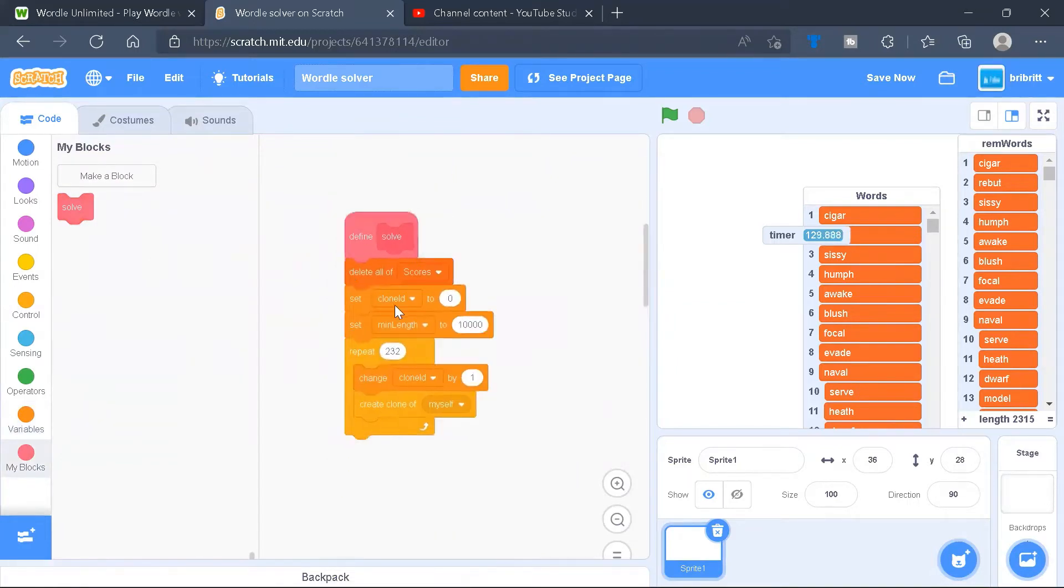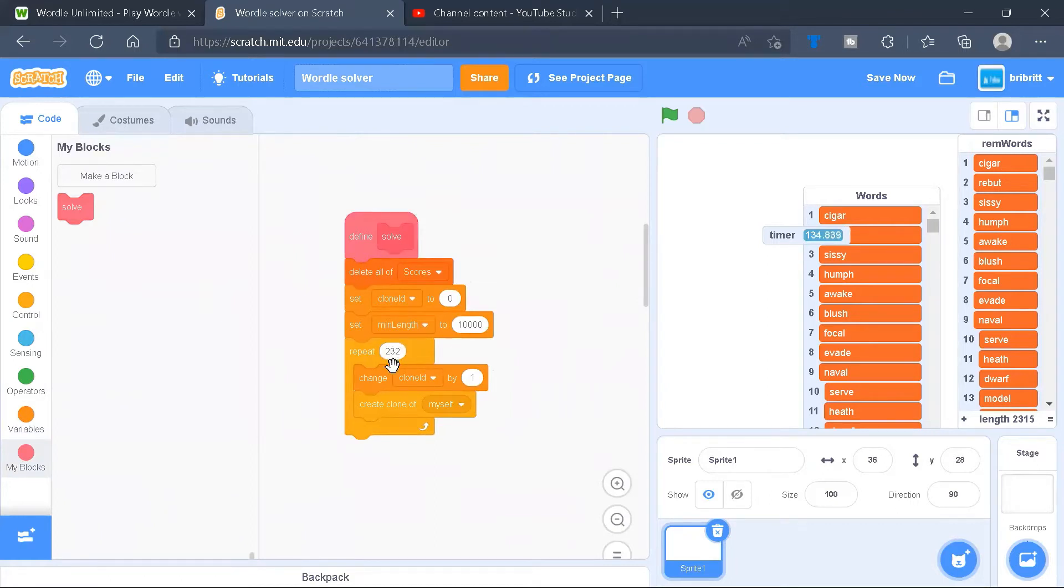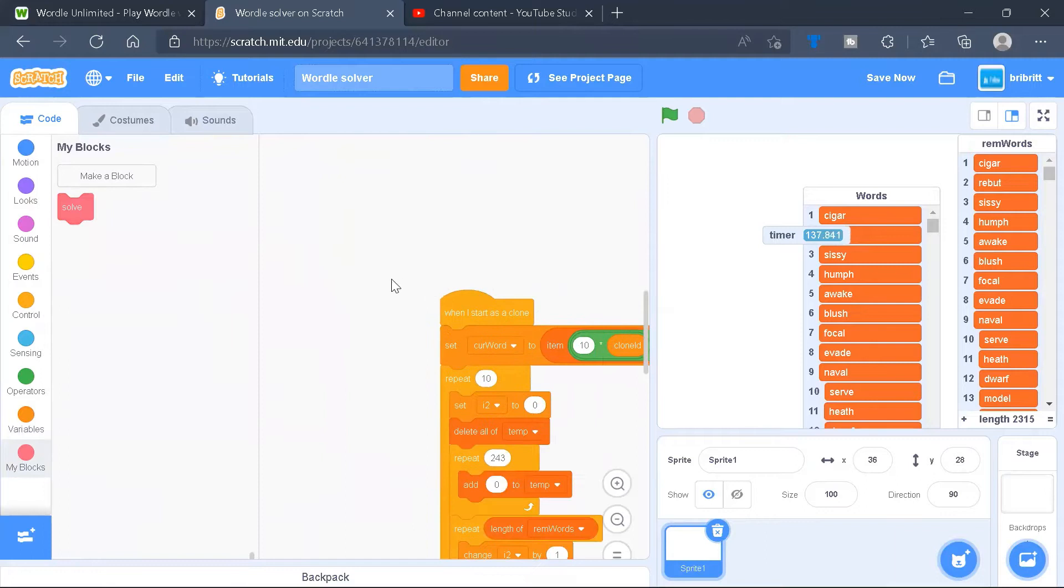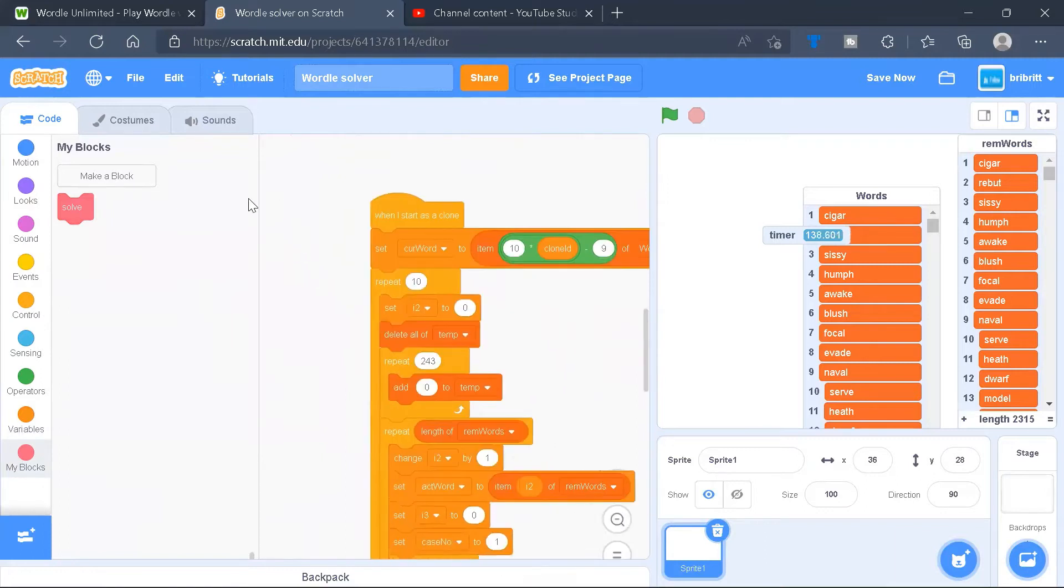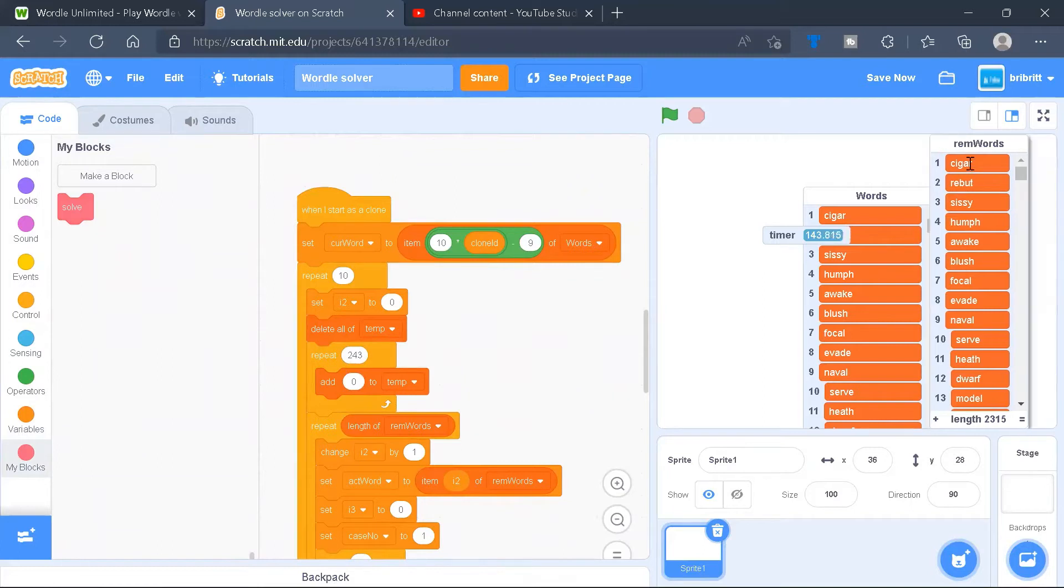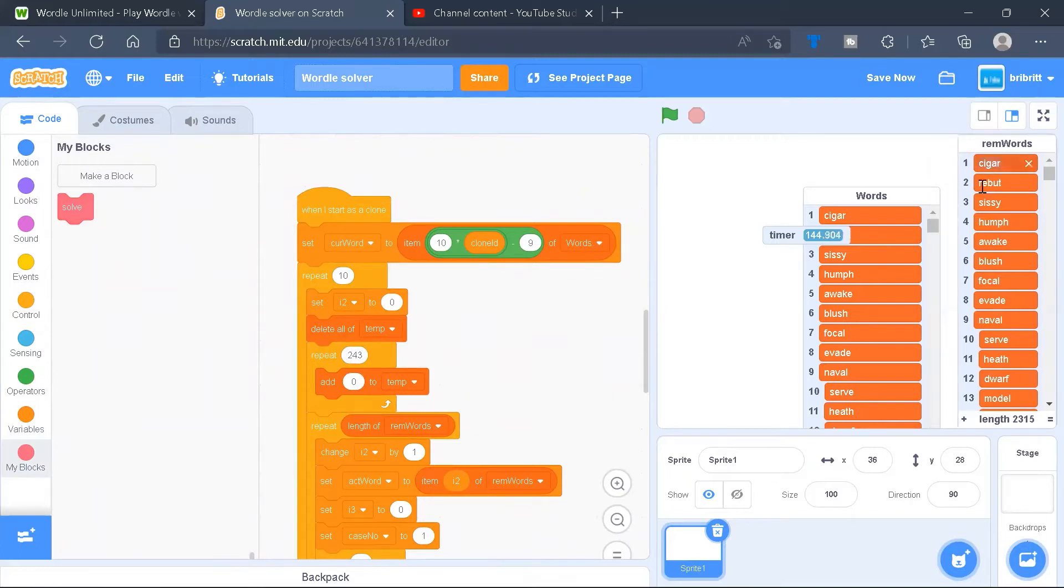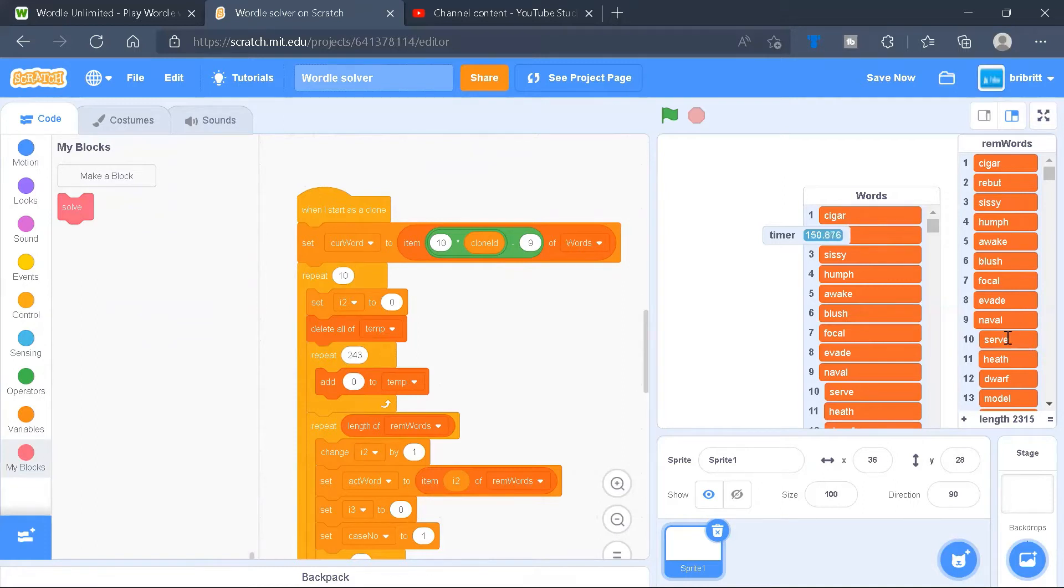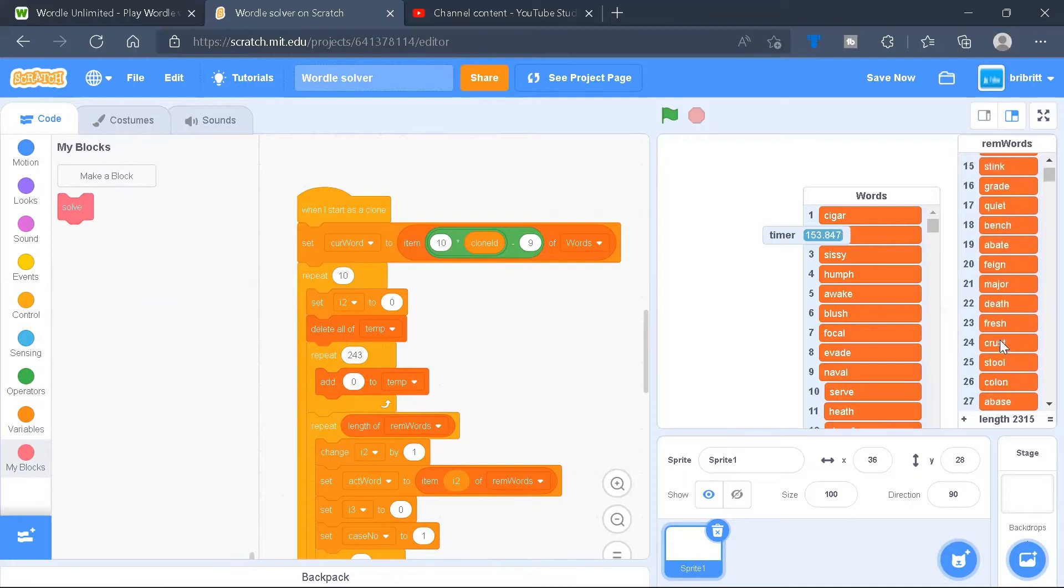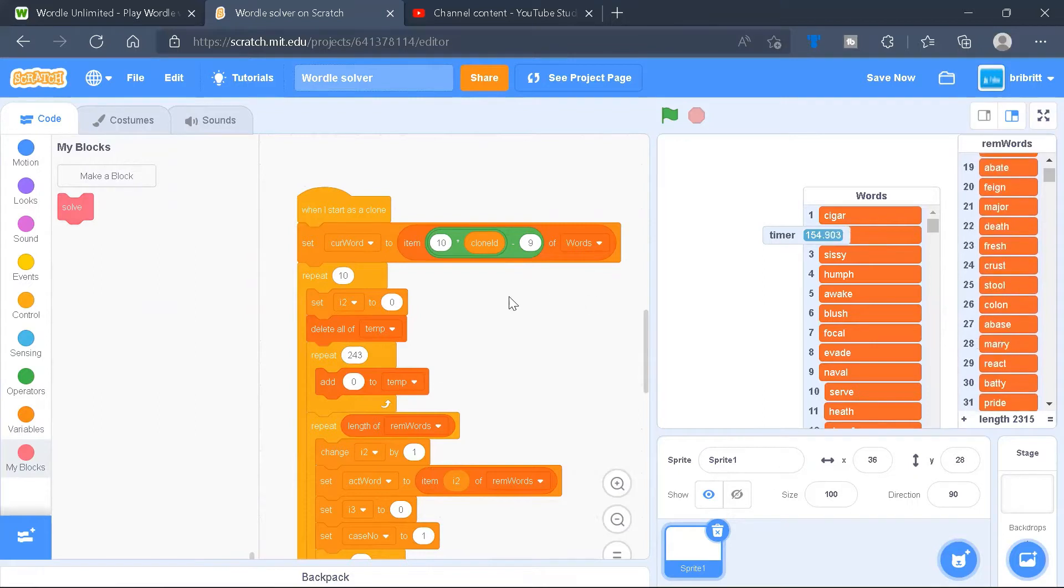We'll delete all of scores, set clone ID to 0, minimum length to 10,000, repeat 232 times, we'll change clone ID by 1, and create a clone of myself. Now when we start as a clone, we'll set the current word to a specific word. It depends with the ID of the clone, so each clone will do a specific range. Specifically, clone 1 will do 1 to 10, clone 2 will do 11 to 20, and so on.